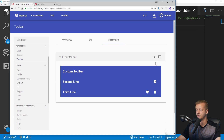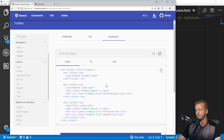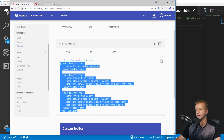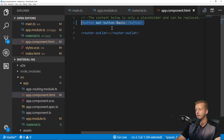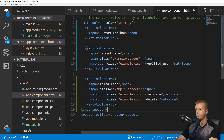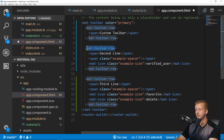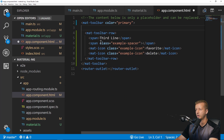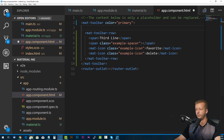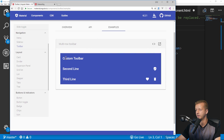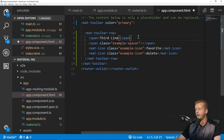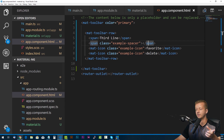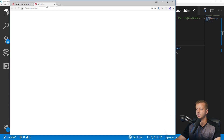Go to the Examples tab for the Toolbar — there are a few examples. Let's use the one with a logo area and some icons on the right. Copy all the HTML, go to app.component.html, remove the button, and paste it in. You'll see mat-toolbar-row and other custom elements. I'll delete the top two rows since we only want the third line — one toolbar row.